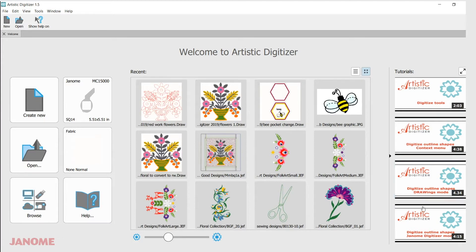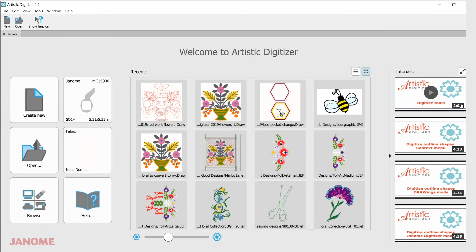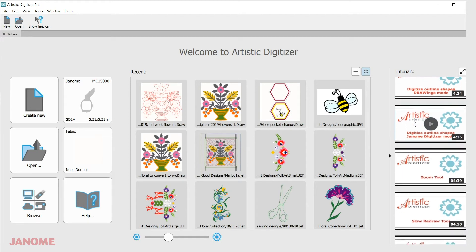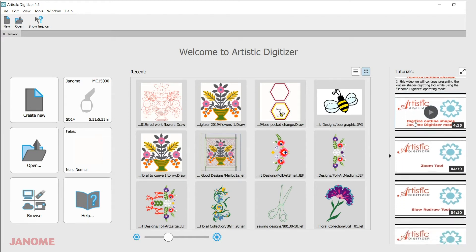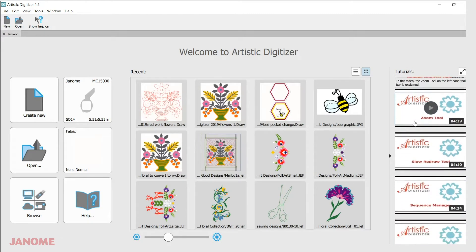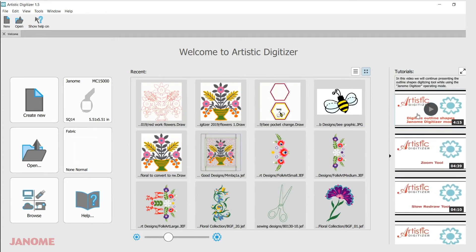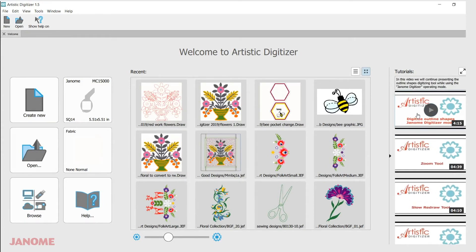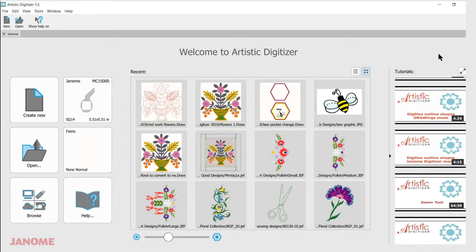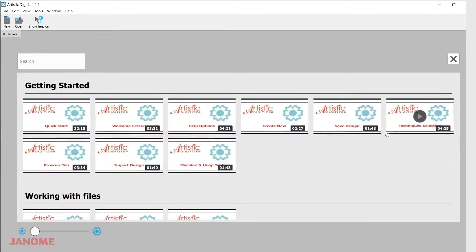They're right over here. You can hover on them to see a short description of each one, and you'll also see how long each video is. You can use your mouse wheel to scroll through them. There are more than 60 videos included with the software, and these were done by Trevor Conkergood of Sunset Stitches.